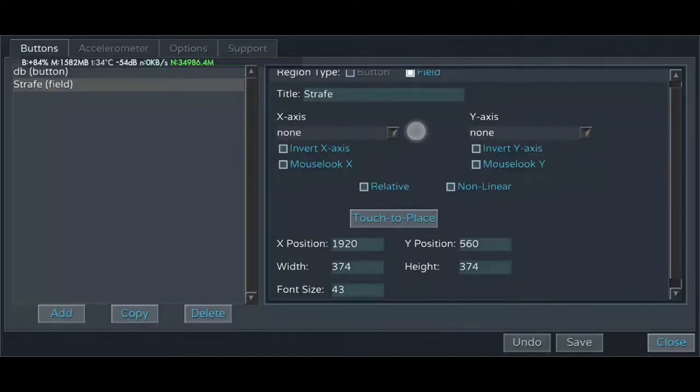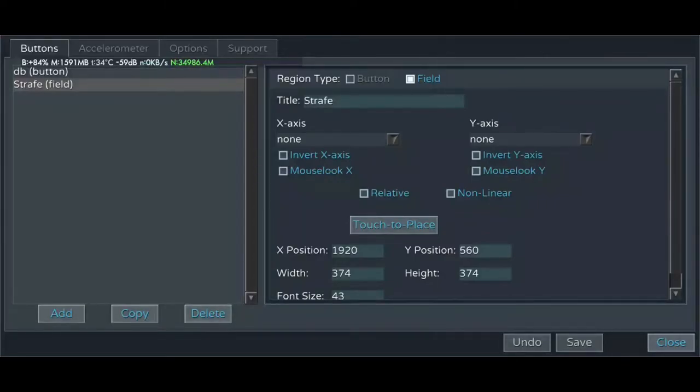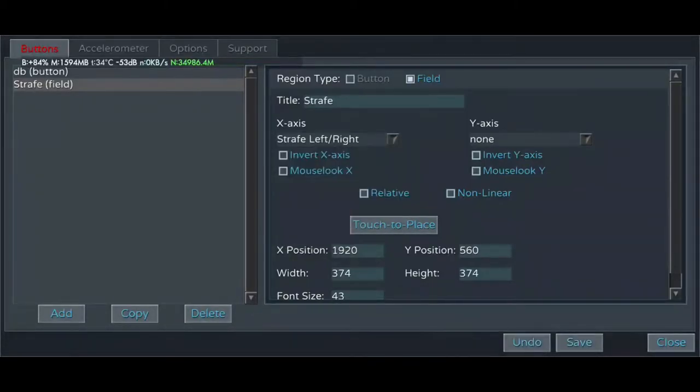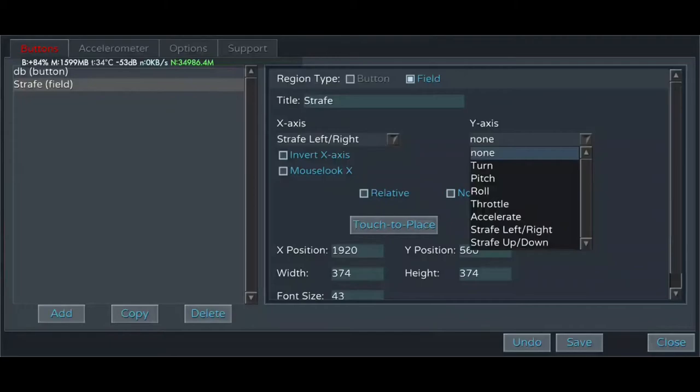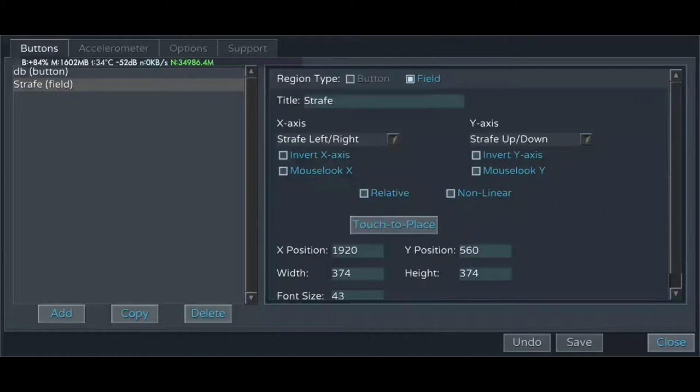Go ahead and select the X and Y axis. Use the relevant control options for us strafing. So the X axis is strafe left and right. The Y axis is strafe up and down.